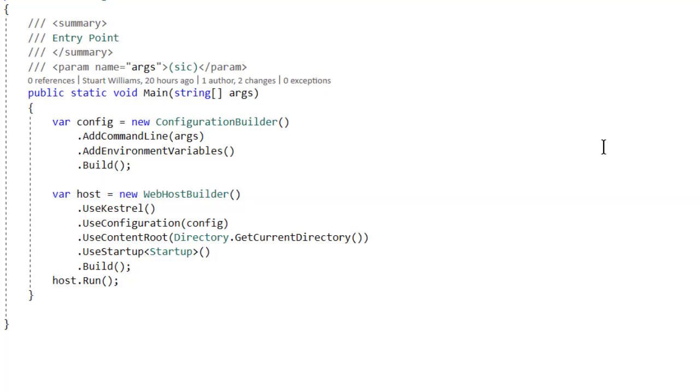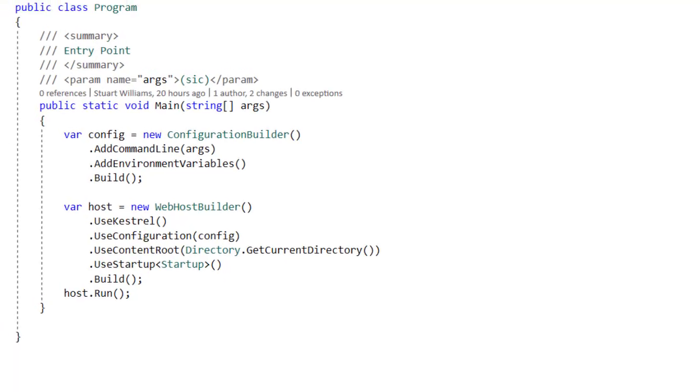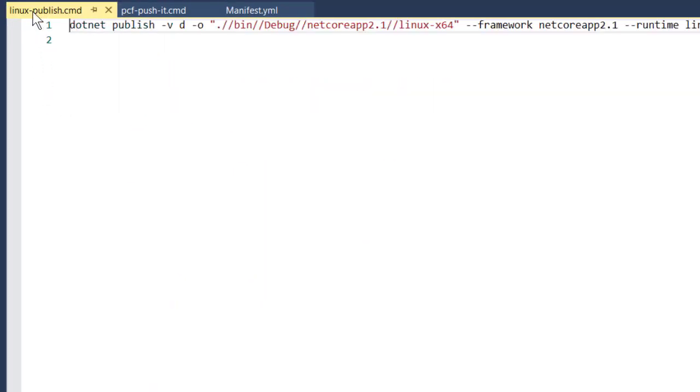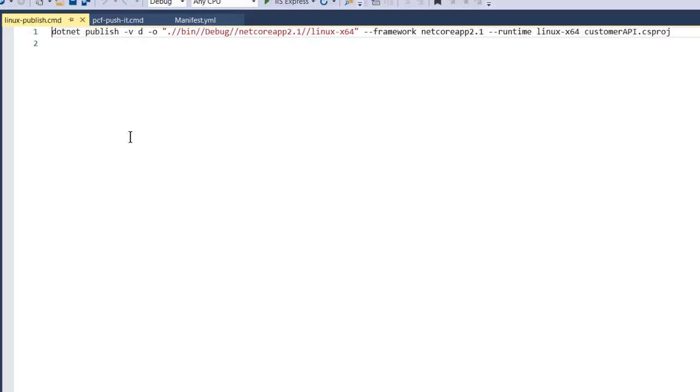So that's the only thing that's changed since last time. Since we're going to Pivotal Cloud Foundry and we want to target a Linux target, we have to compile our .NET Core 2.1 project for Linux. So checked into the project is the full syntax for how to do that, and I want to drill into it a little bit.